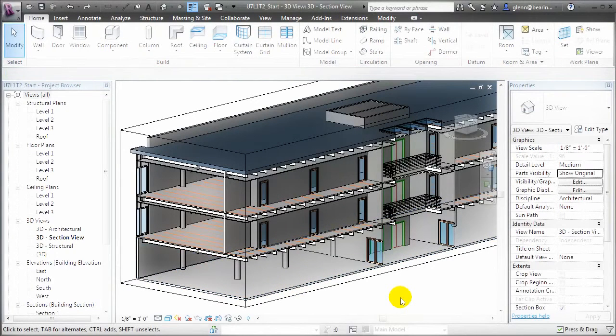Treating these multi-layer elements as single objects makes it very convenient for us to model, because as we make changes to the elements, the effect on all the individual layers is handled for us automatically.